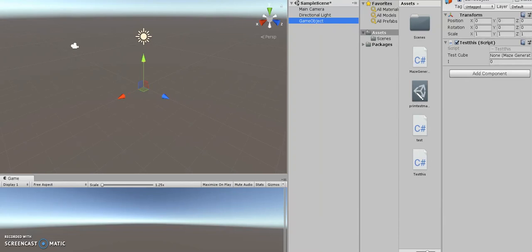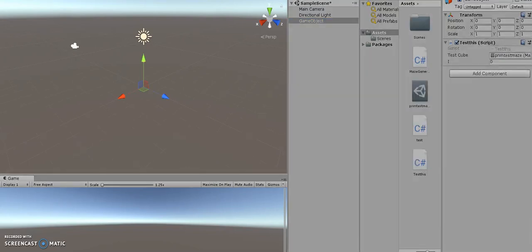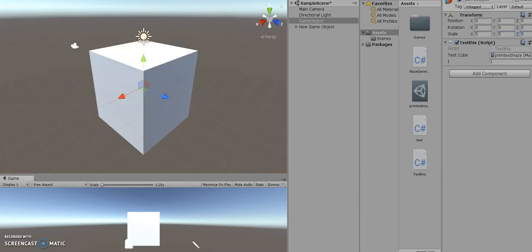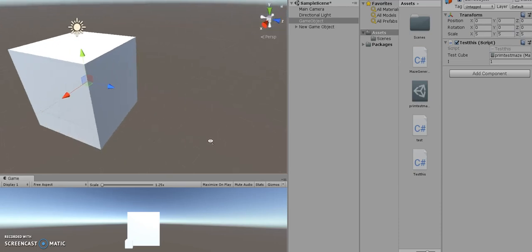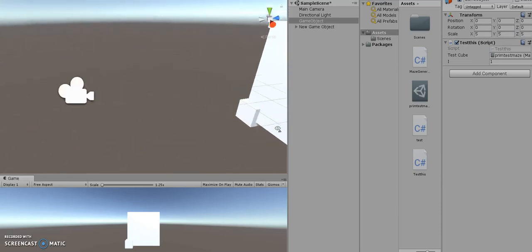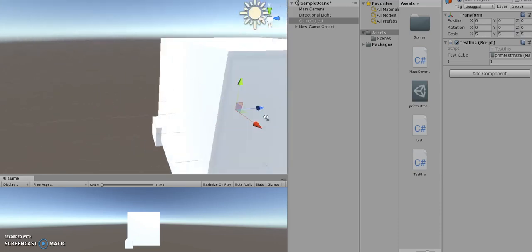GameObject. I'm going to drag Prim's maze here. I'm going to press play. Make sure this is above one. And then we're going to press. That will generate our cube and... Oh, okay.